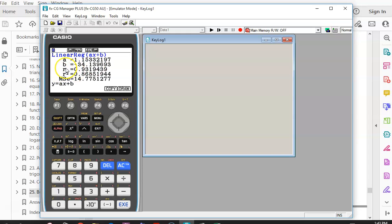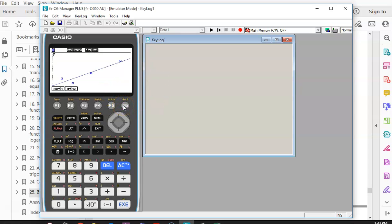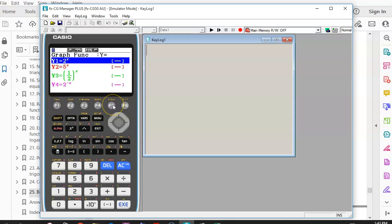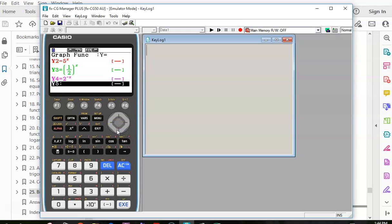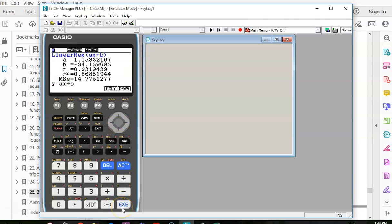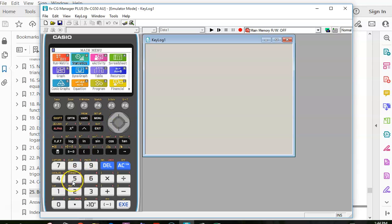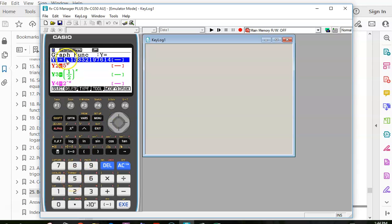We've got two buttons. If we press F6 — Draw — it actually draws the line in, which is cute to look at but not useful for us. So I go back to F1, go to Copy, and it takes me to my graphing function. I can overwrite an existing graph or use arrow keys to go to a spare spot. I pop it in there — seems like nothing's happened, but go back to the graphing menu and there it is.